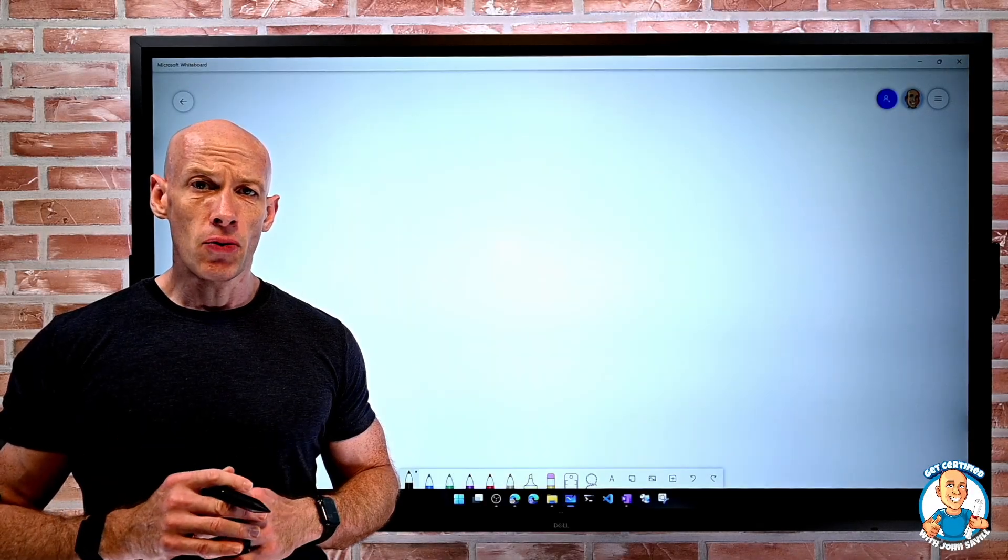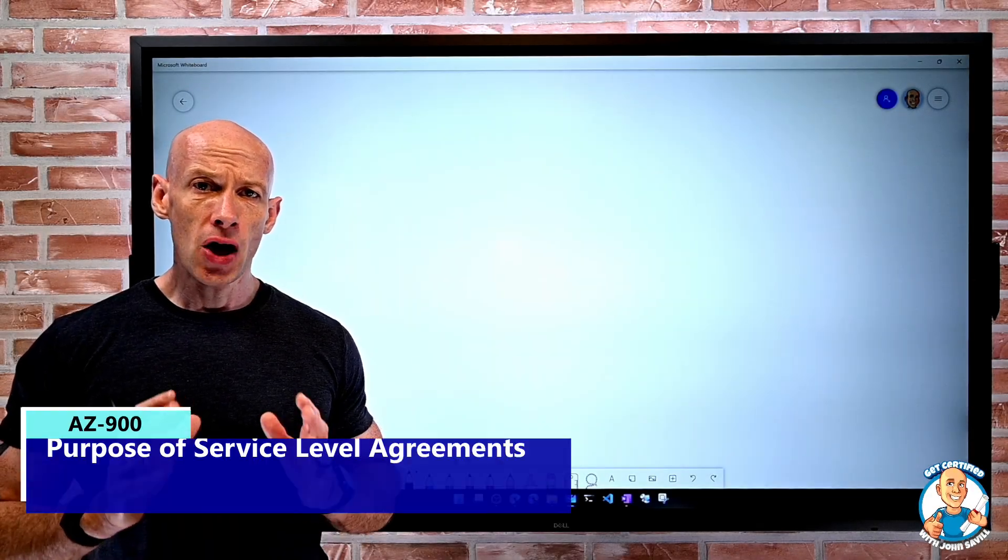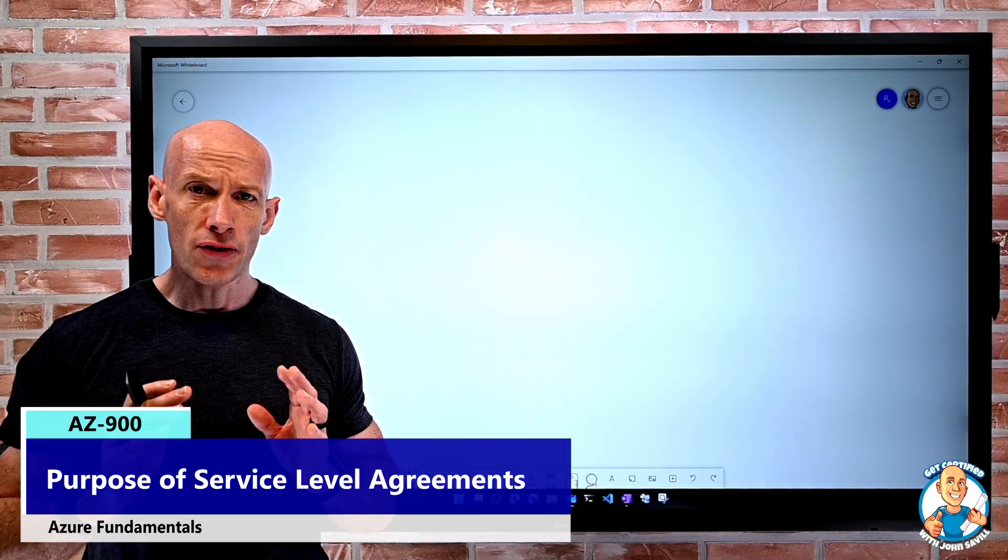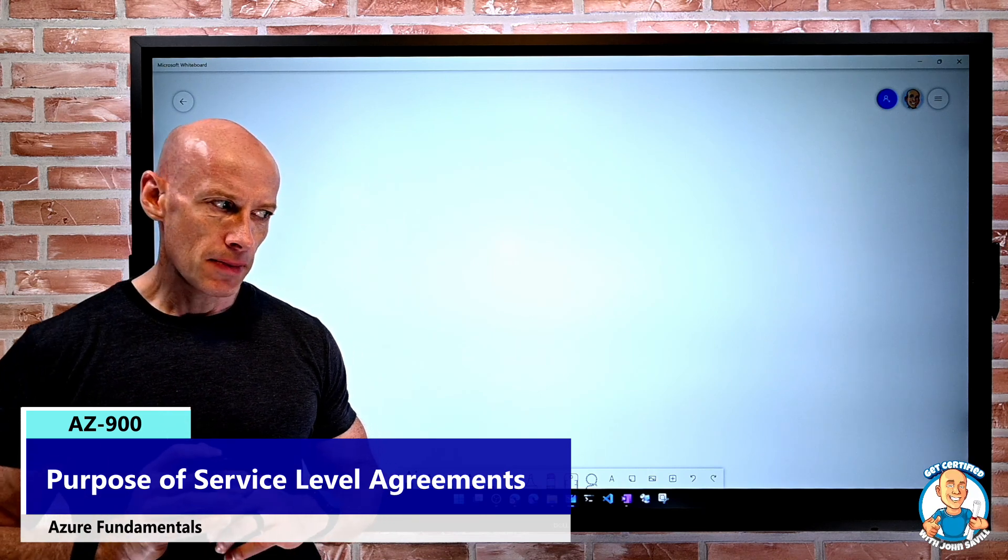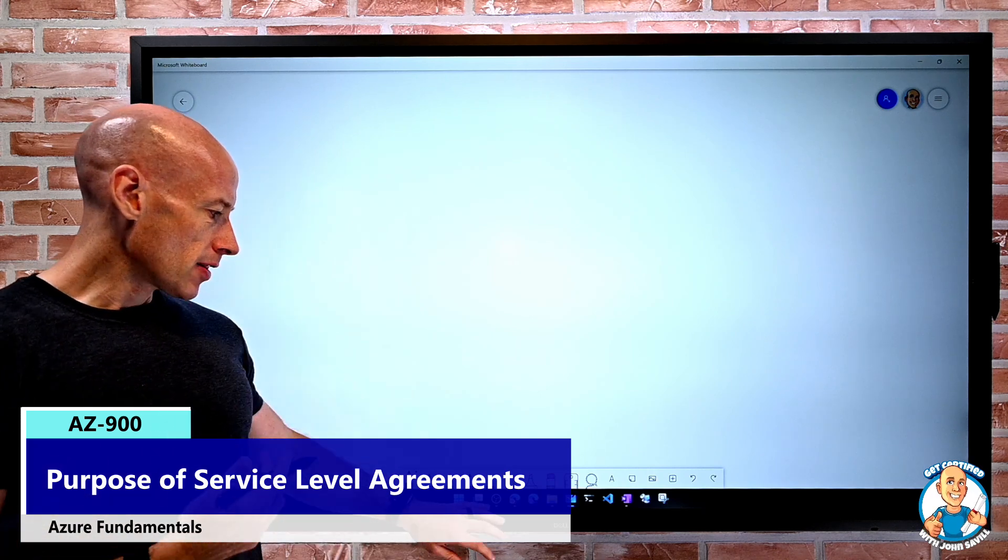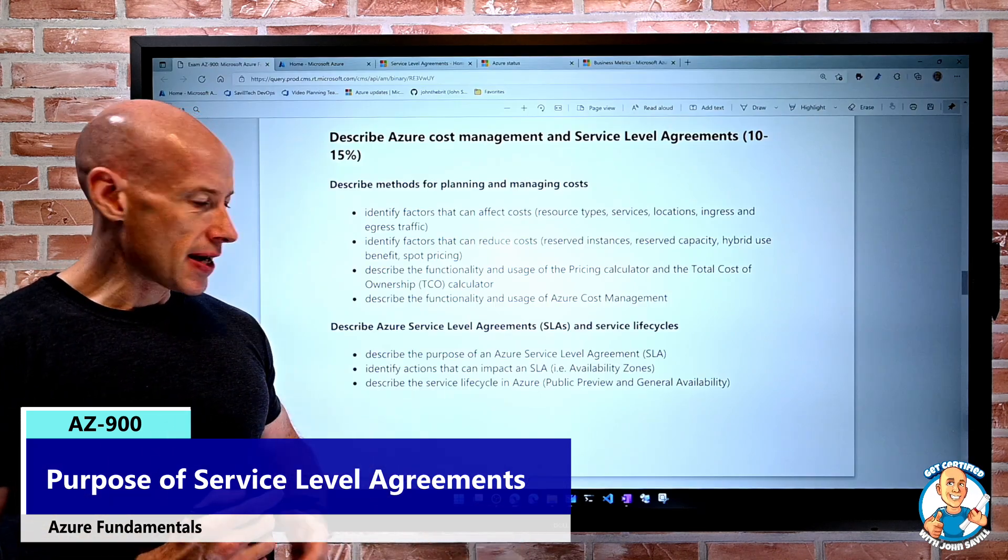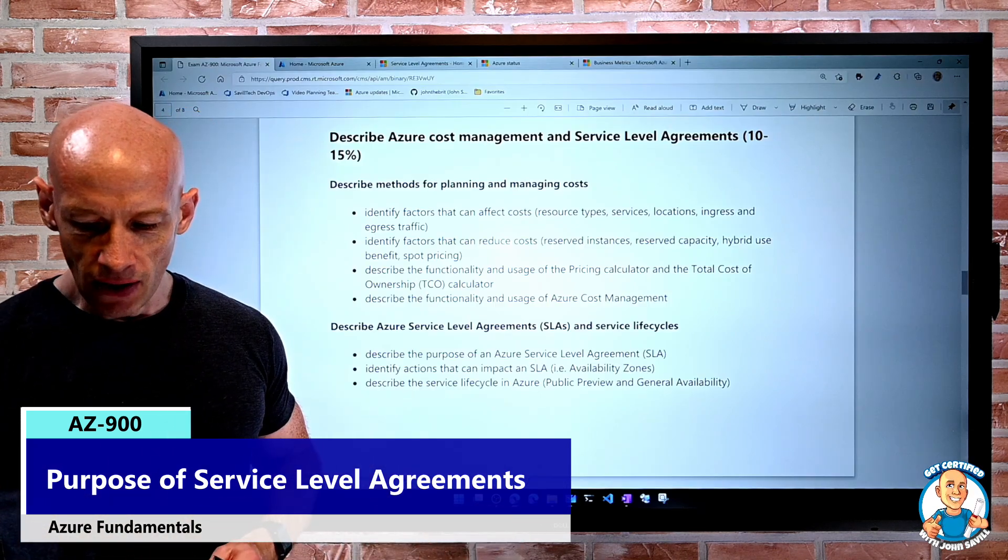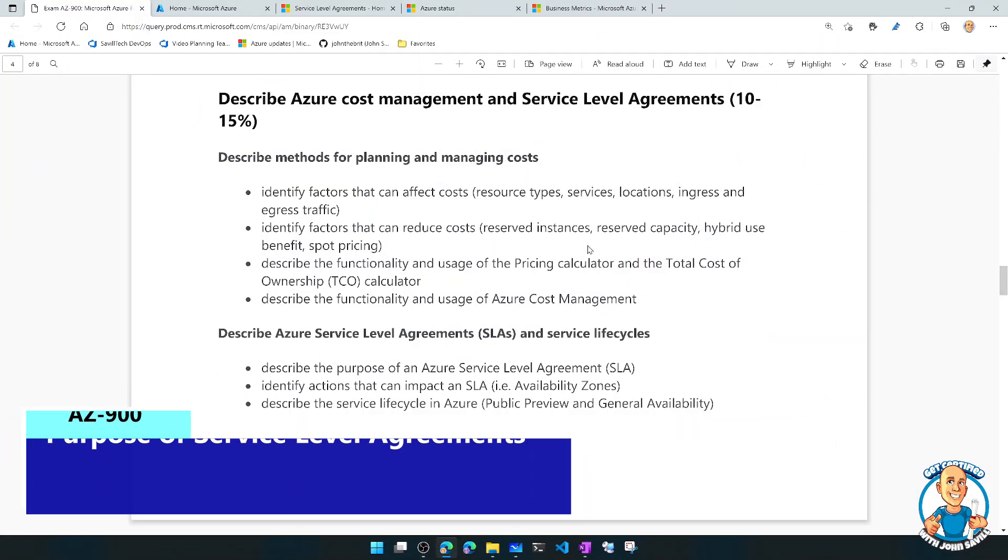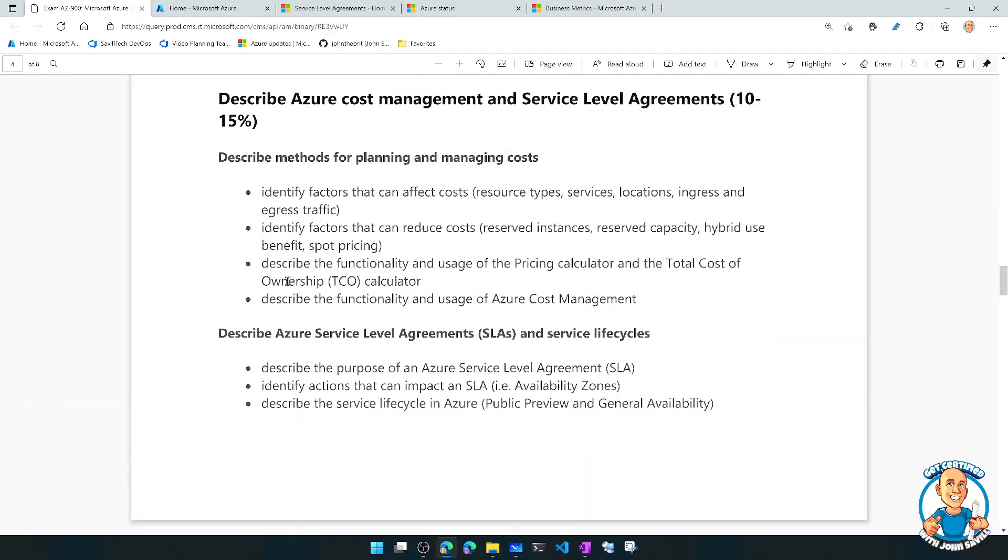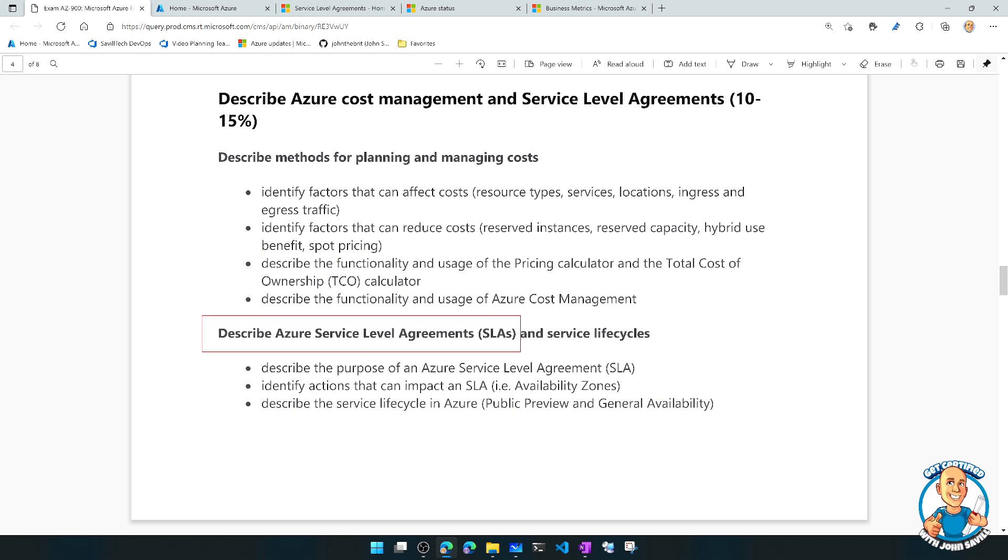In this lesson, I want to cover the purpose of service-level agreements. So when we think about those skills that are being assessed, we're now diving into this last little group and we're looking at describe Azure service-level agreements and service life cycles.